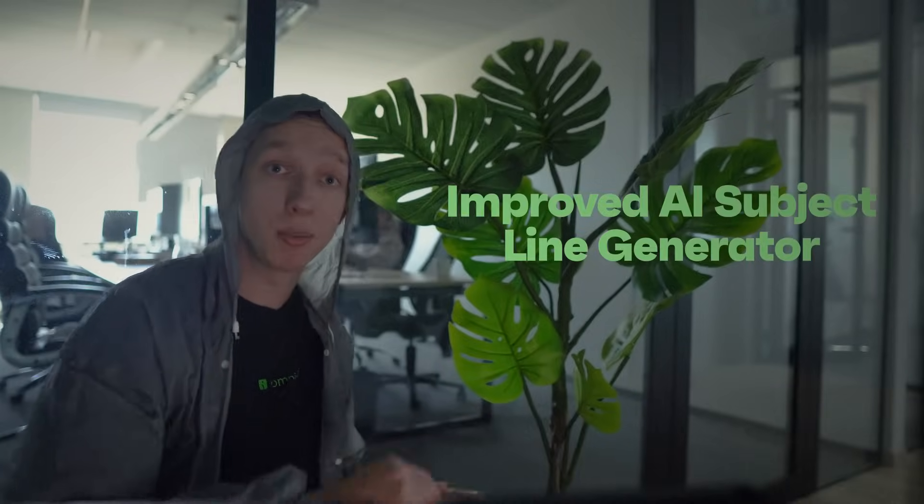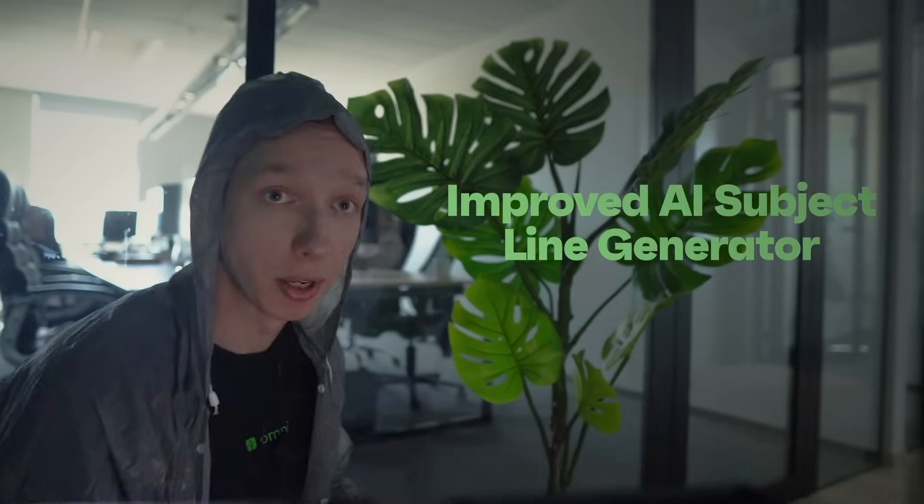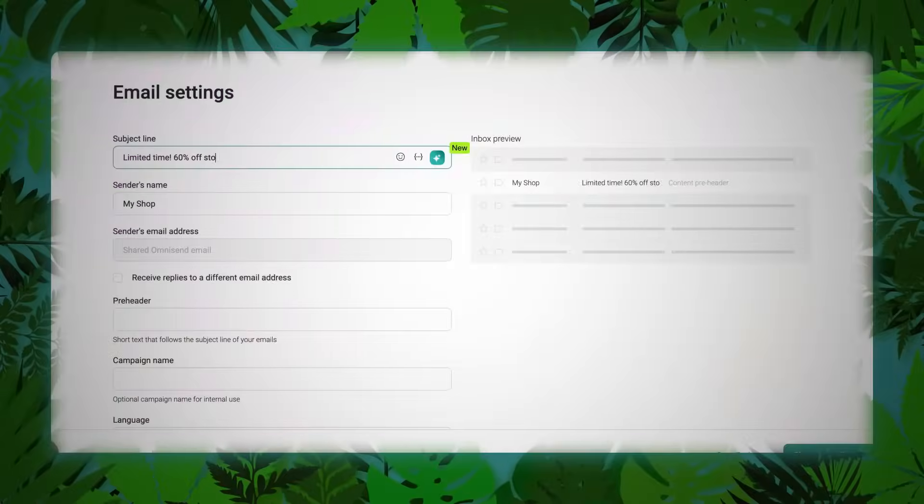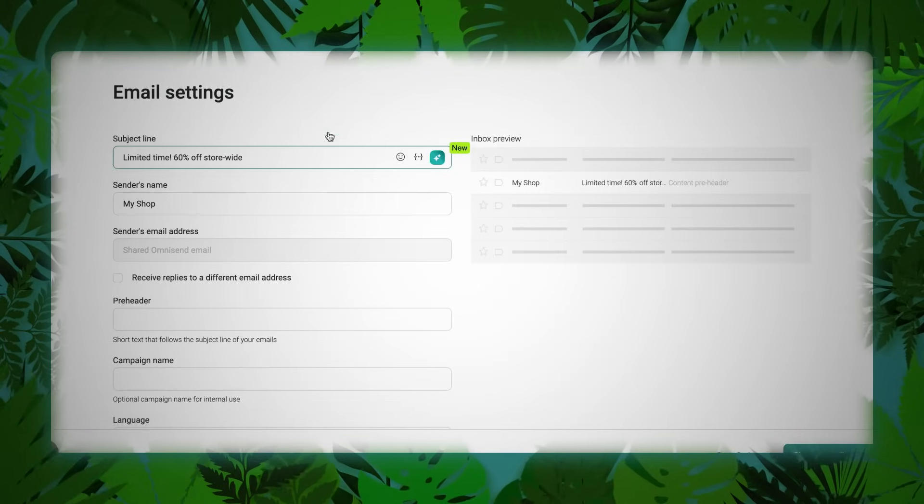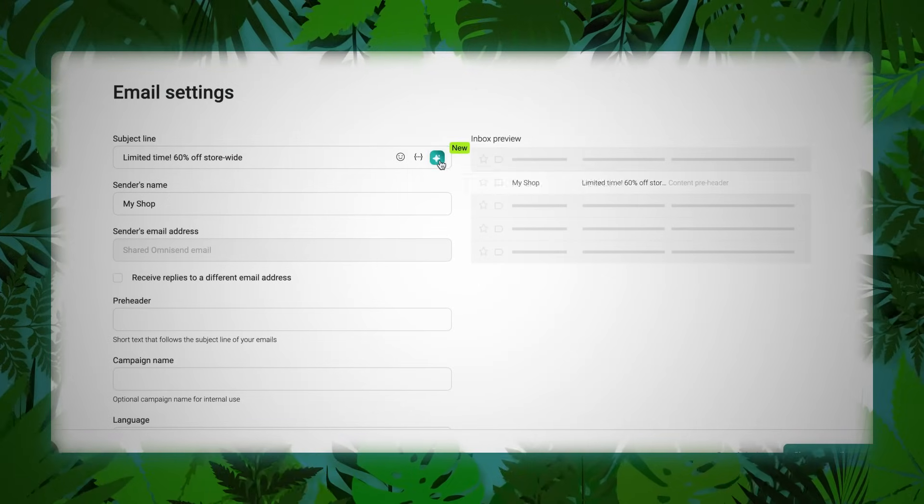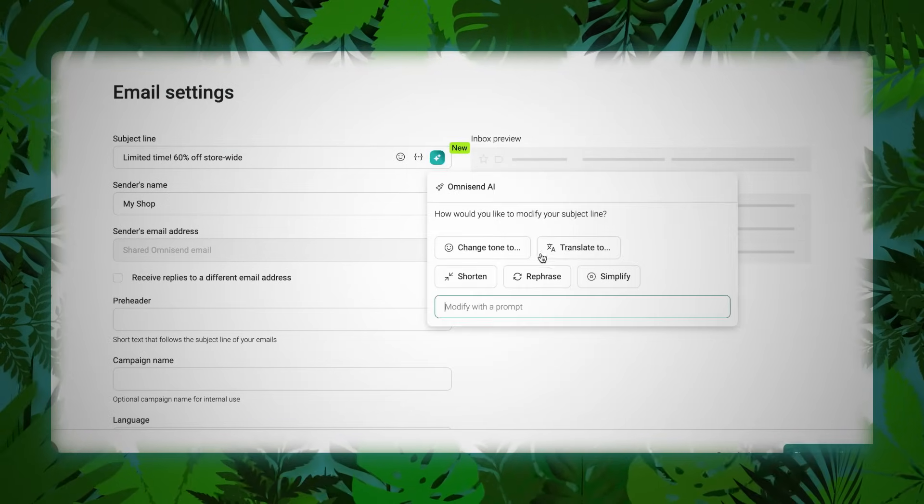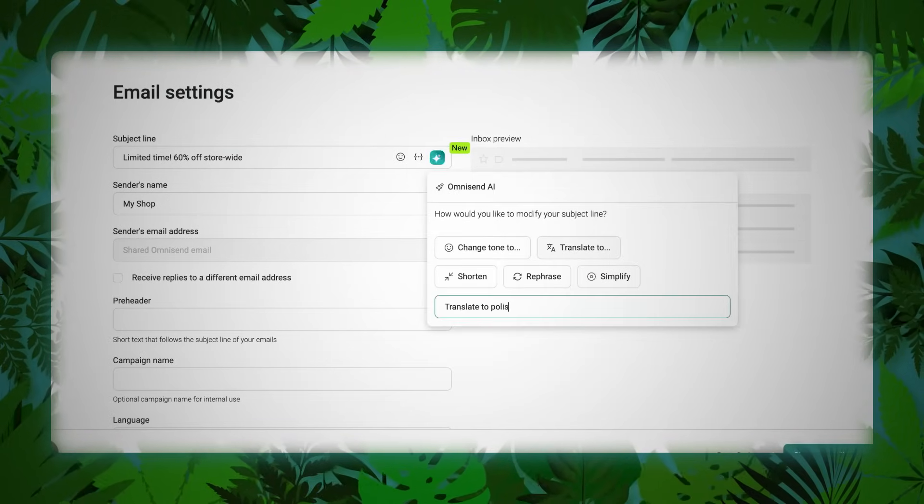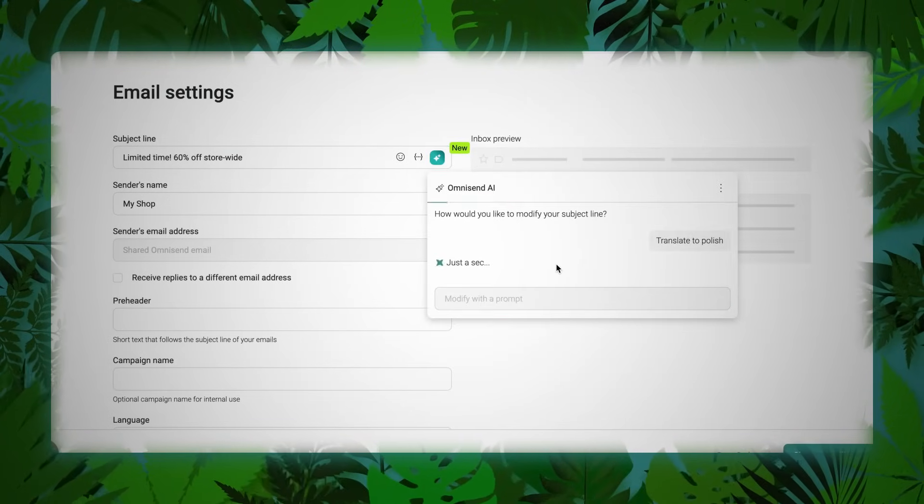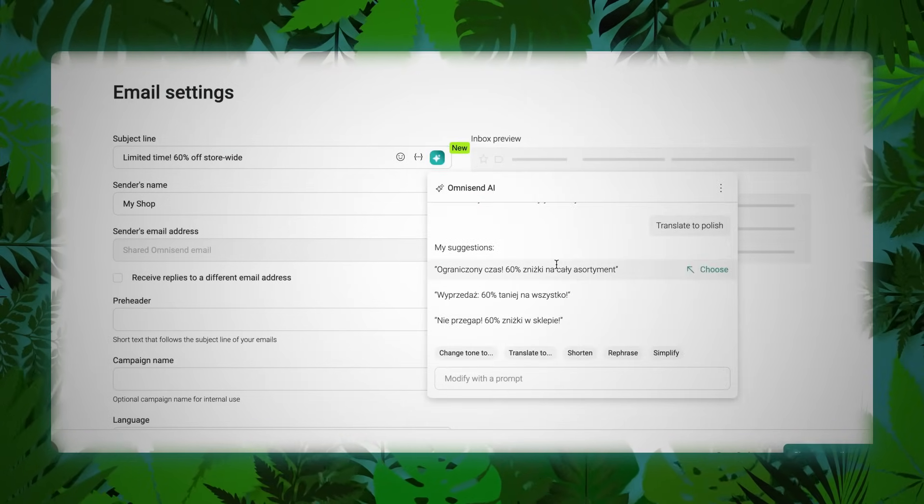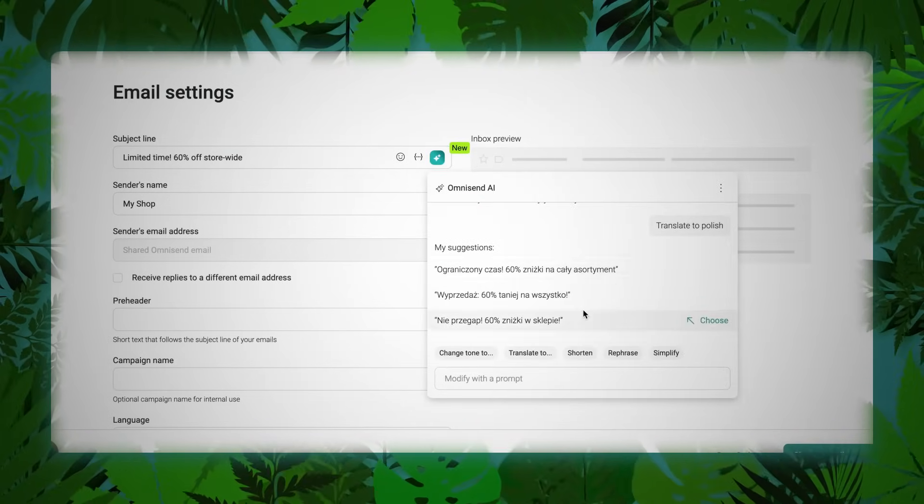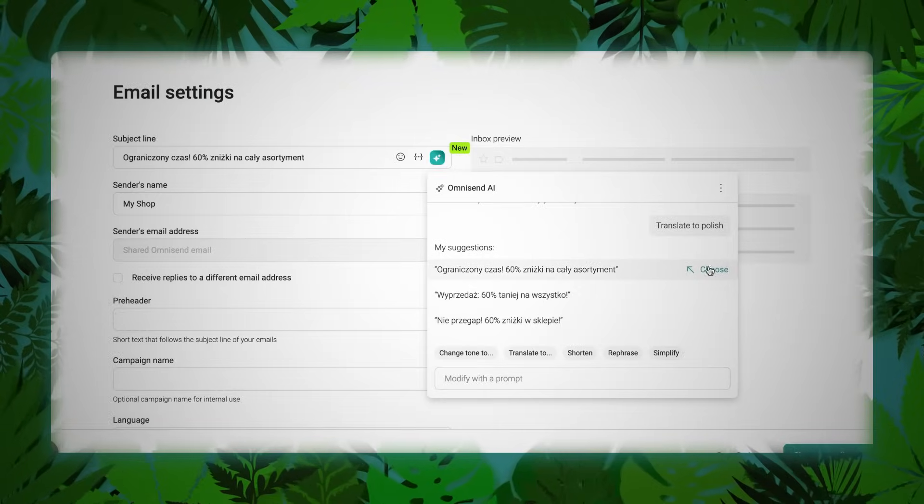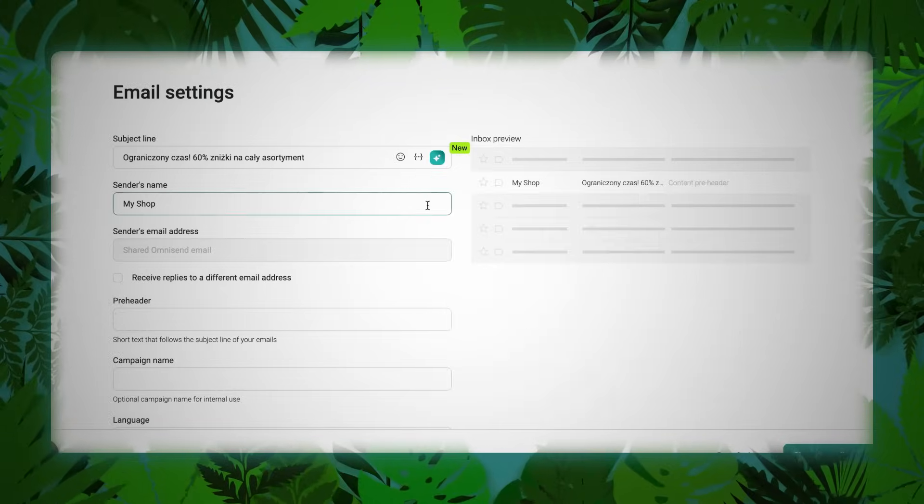They've also got the newly improved A/B Subject Line Generator. Now with guided prompts, cleaner navigation, and a layout that doesn't make you question all of your life choices. A gentle evolution, but a meaningful one. Let's get back to the safety of the studio to break it all down. Follow closely and try not to spook the product team. They startle easily.